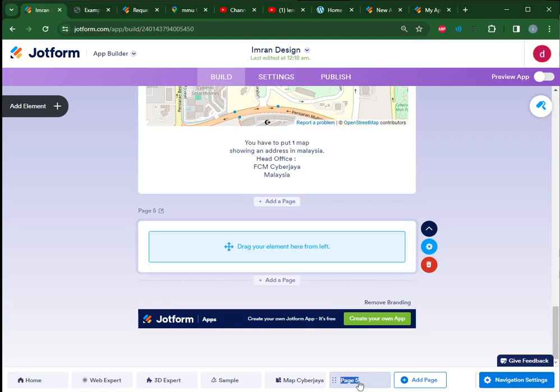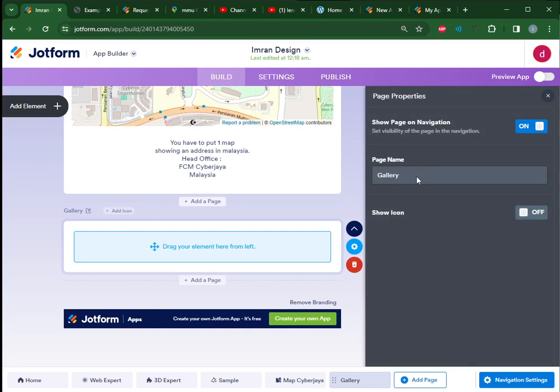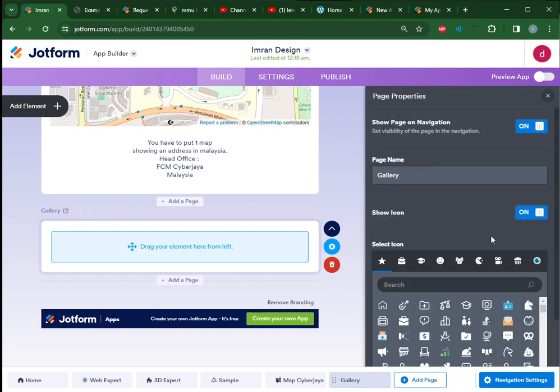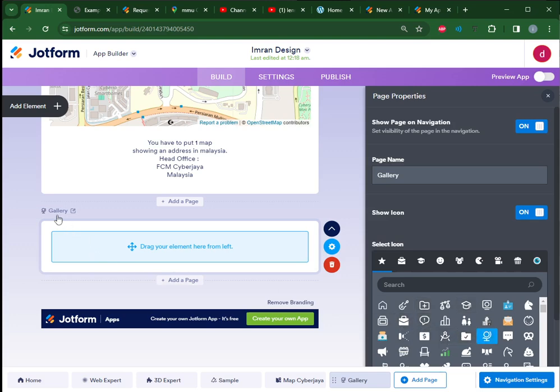I can create a new page called Gallery, then I can start putting some photos. For the gallery page, you can add an icon - for example here, add an icon suitable for your gallery.